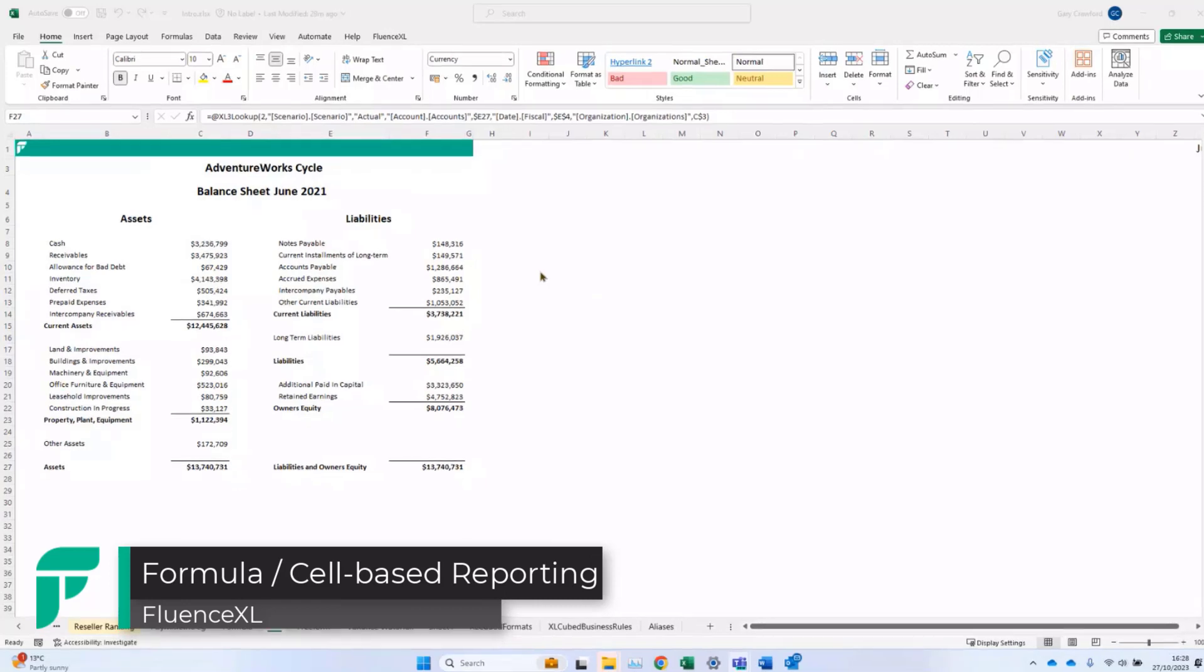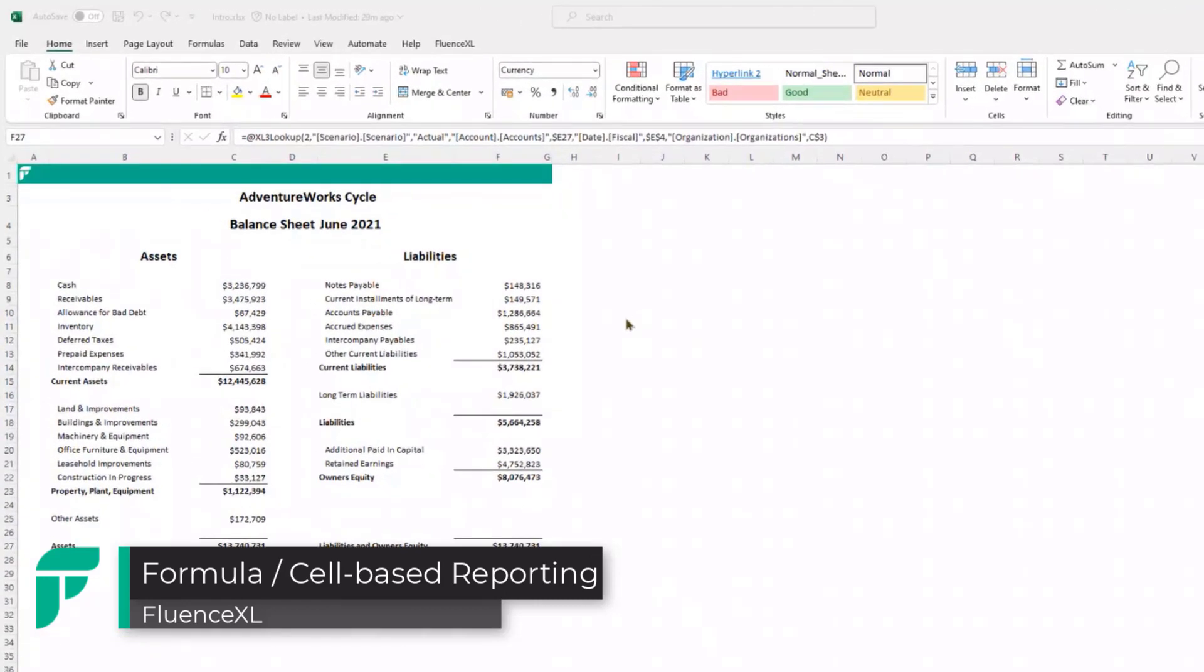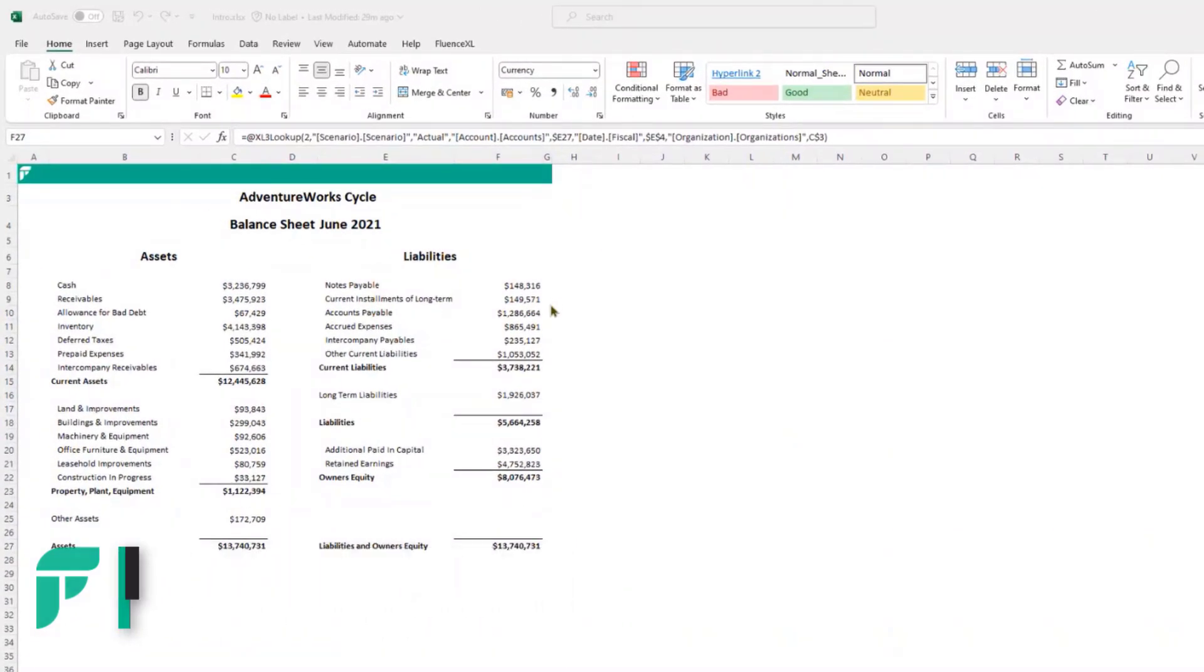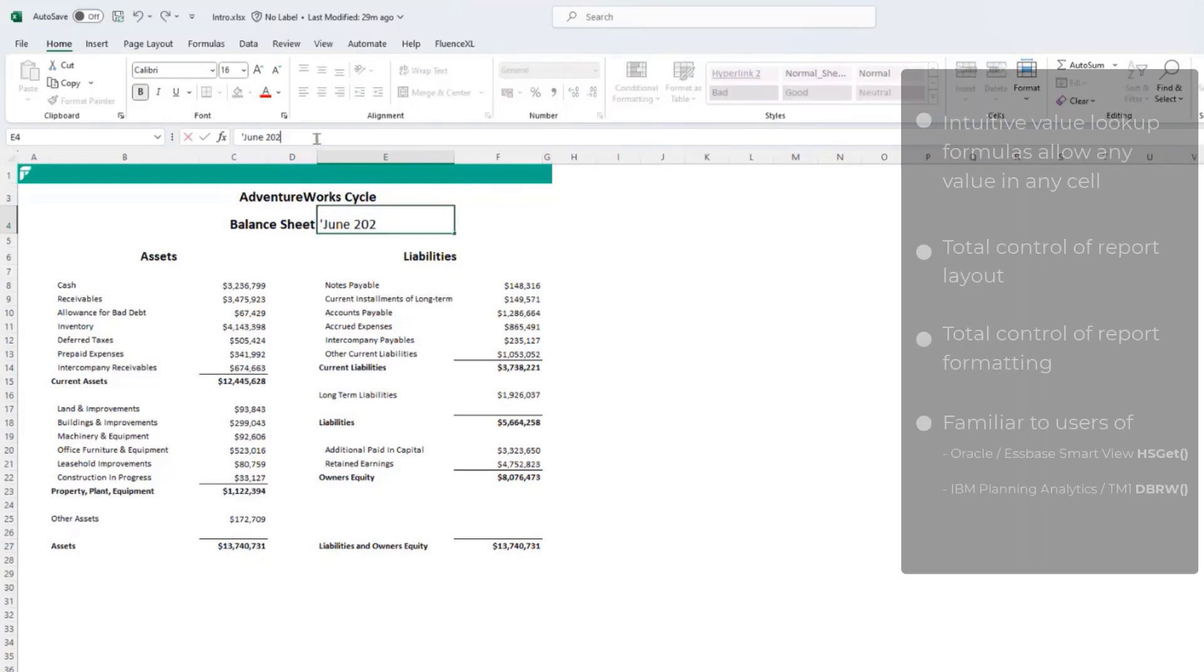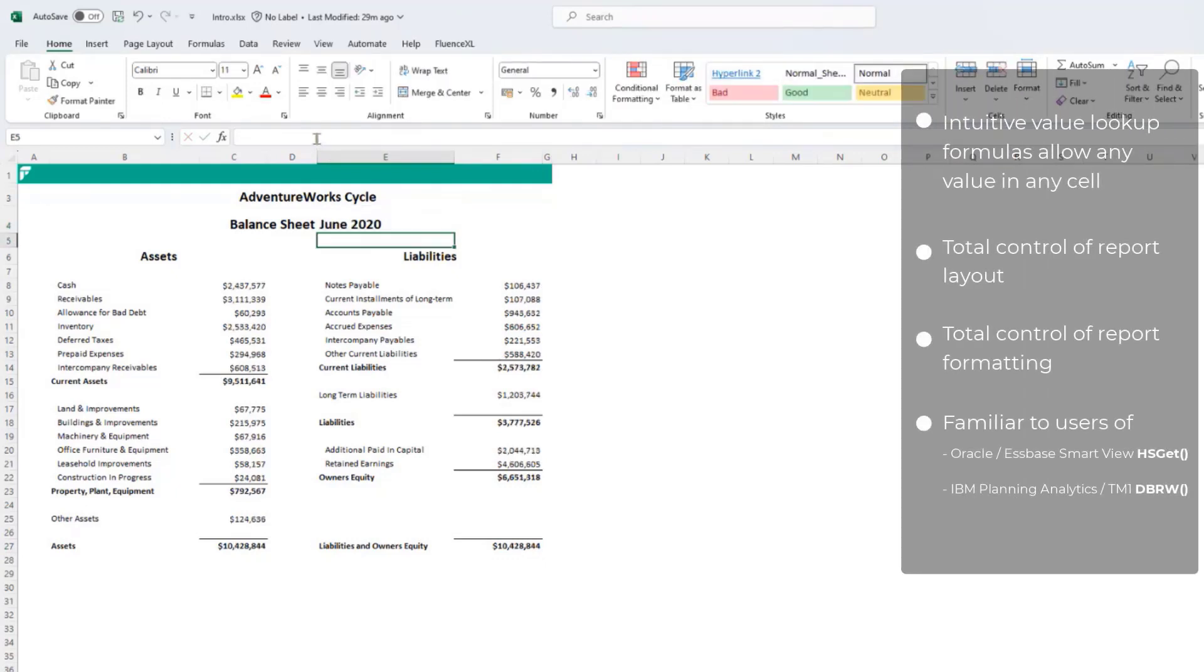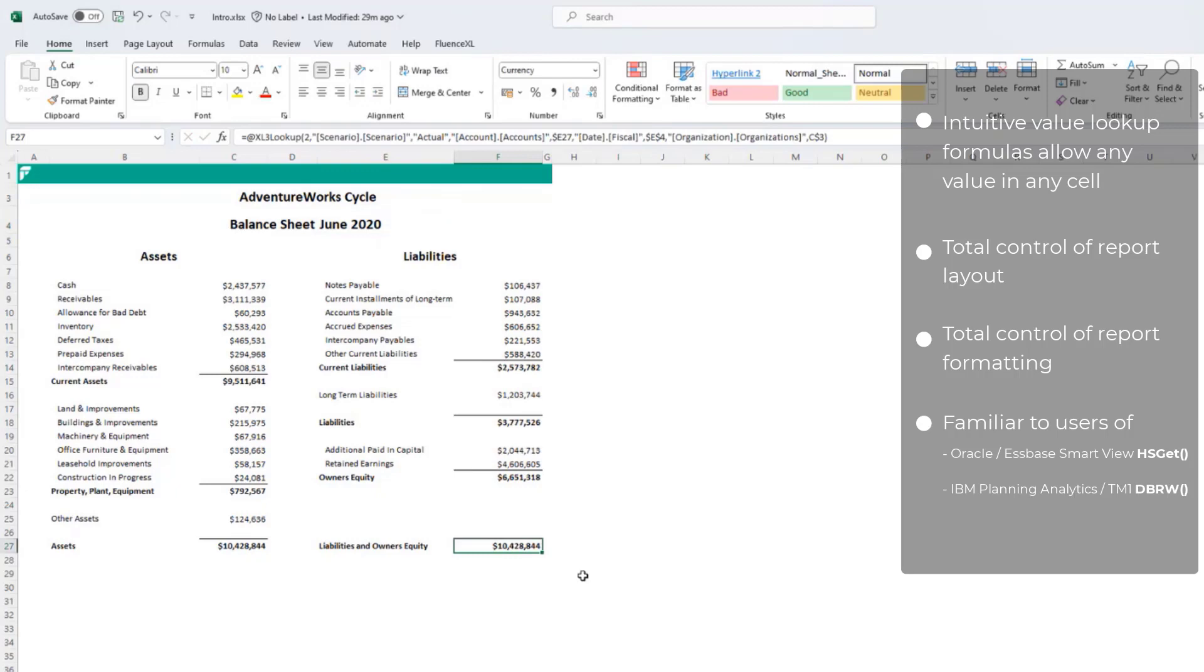FluentXL also has a cell-based retrieval mode, which works through a series of lookup formulas. It means that you can create reports of any layout and any format quickly and easily. You can see in this case, if I change the year, everything updates, and the values are coming directly from the data source.